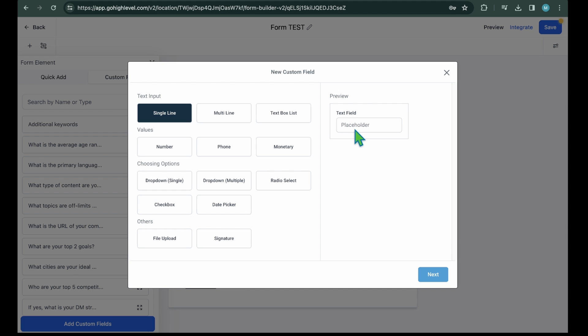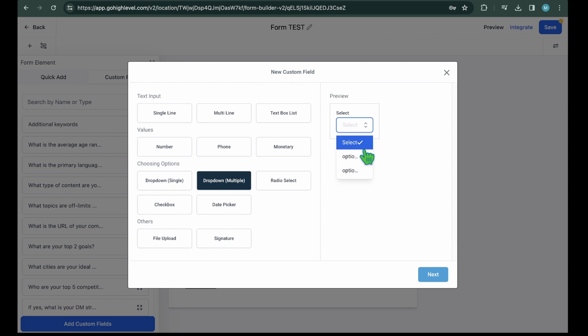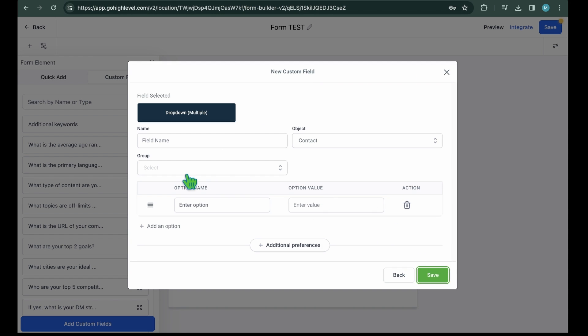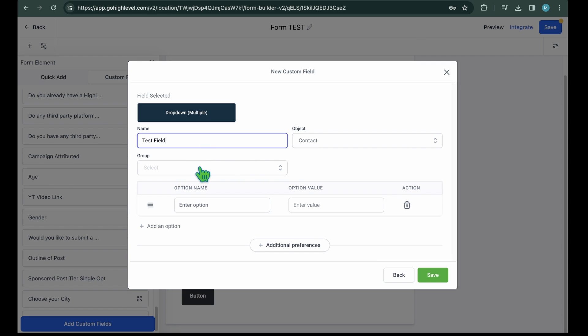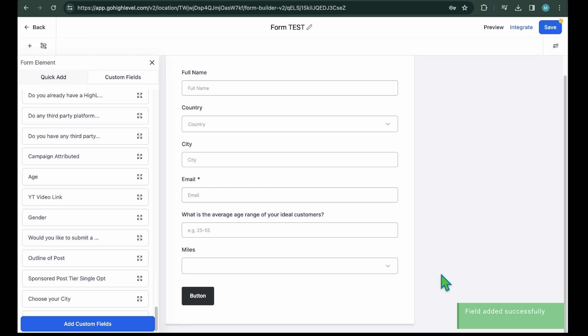For example, if you want to add a drop-down in your form, you can select a drop-down multiple from the Choosing Options section. Once selected, click on the next button and then you can add drop-down menu options. Now, the custom field will be created.